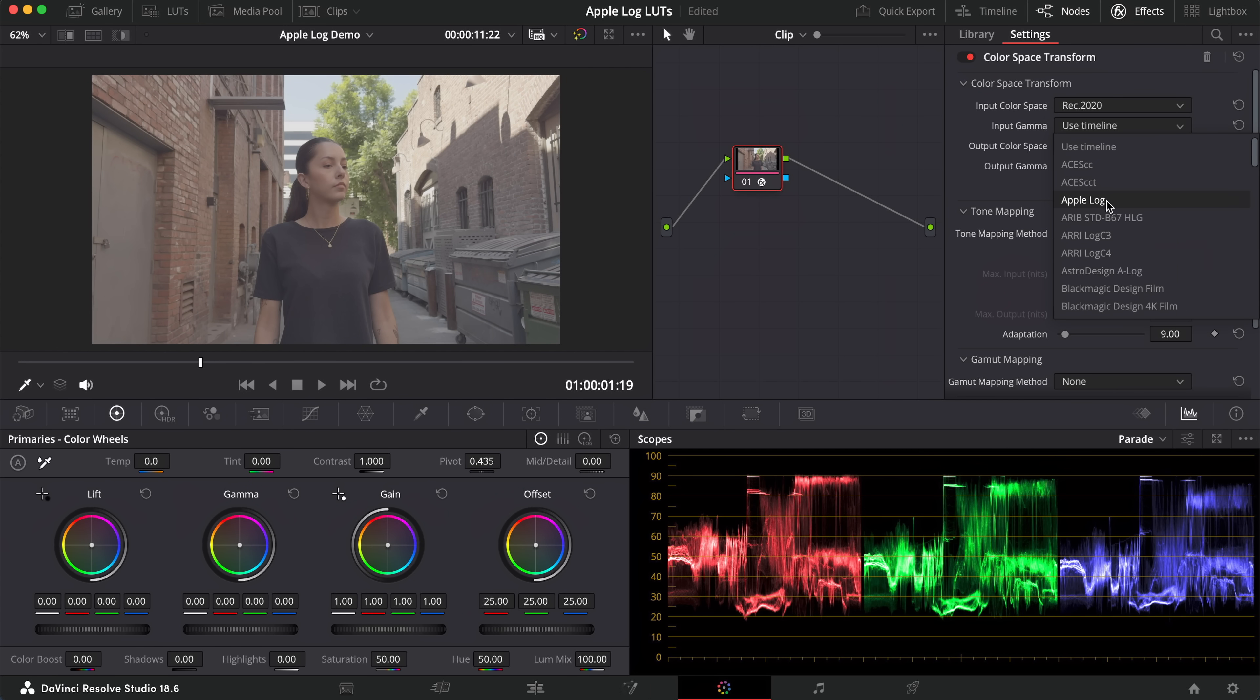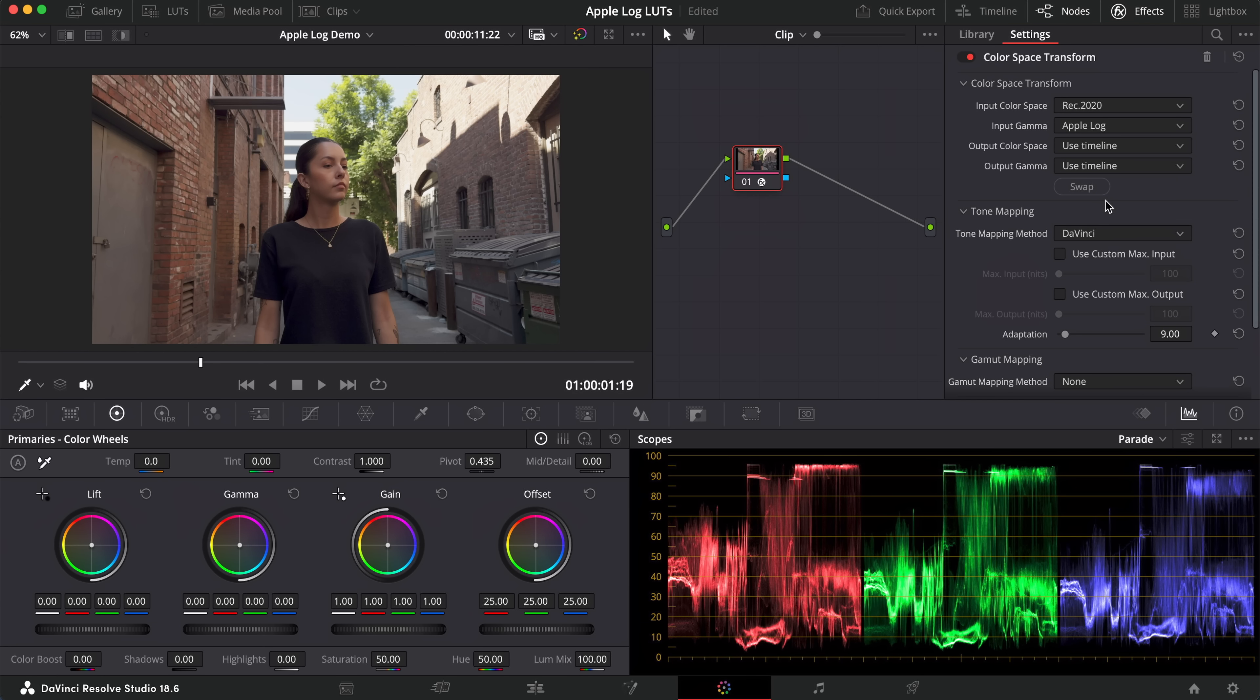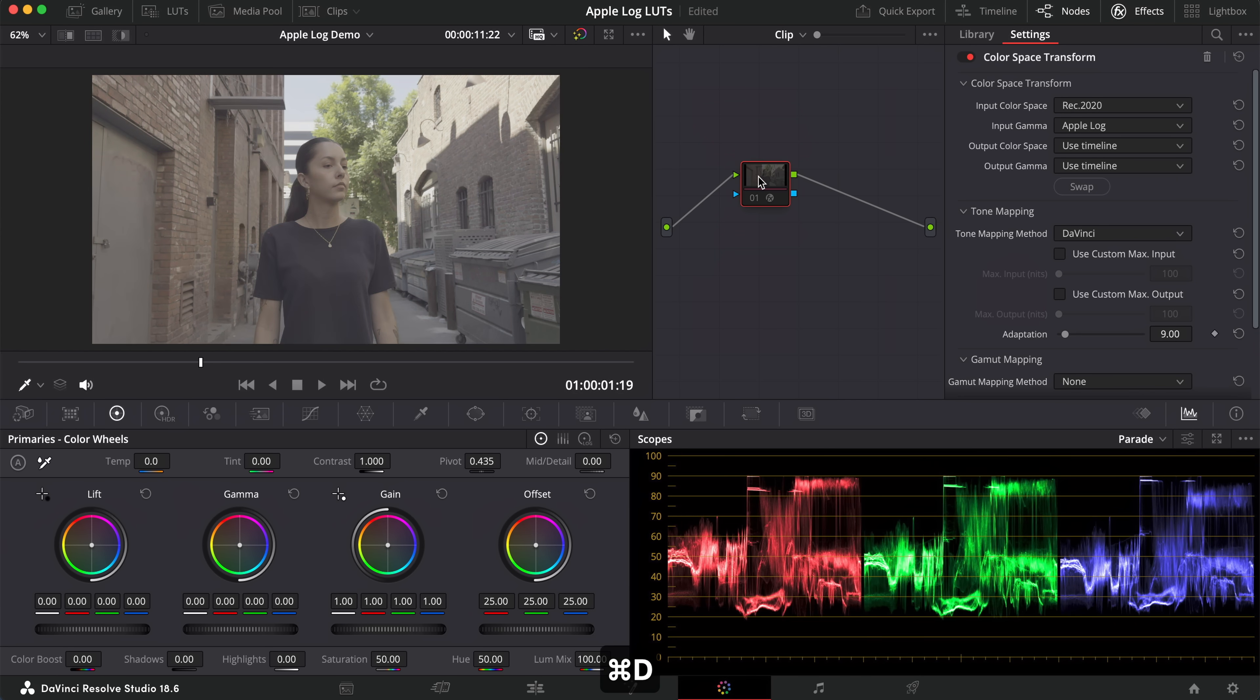we can select Apple Log and Rec 2020, and it'll be converted to Rec 709 Gamma 2.4.